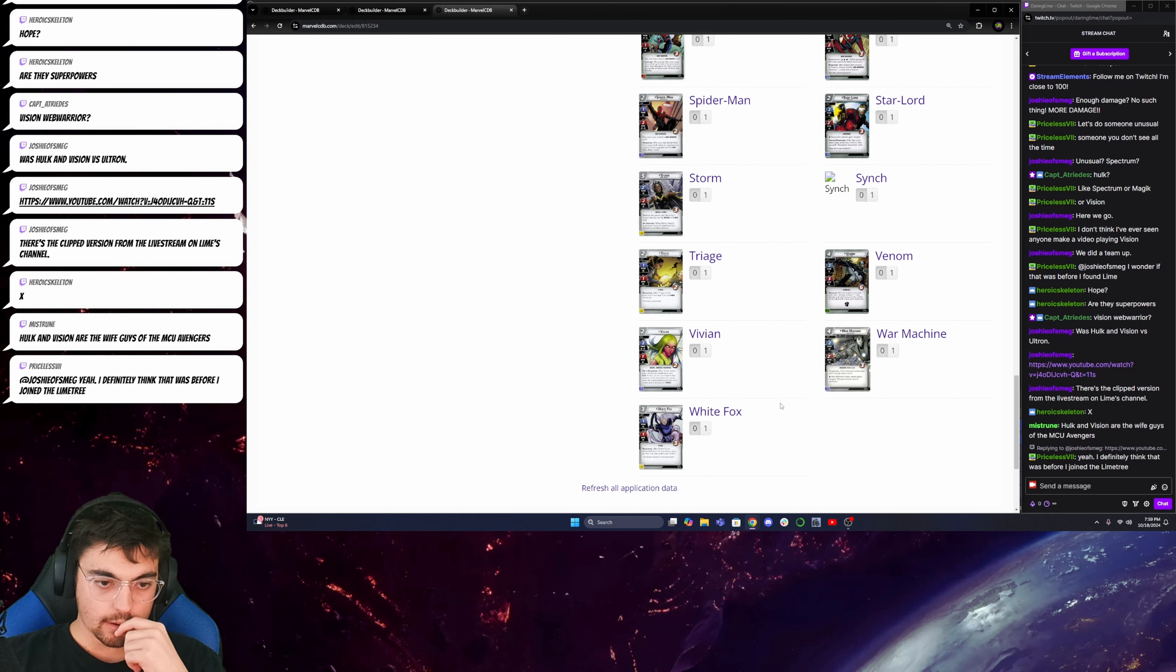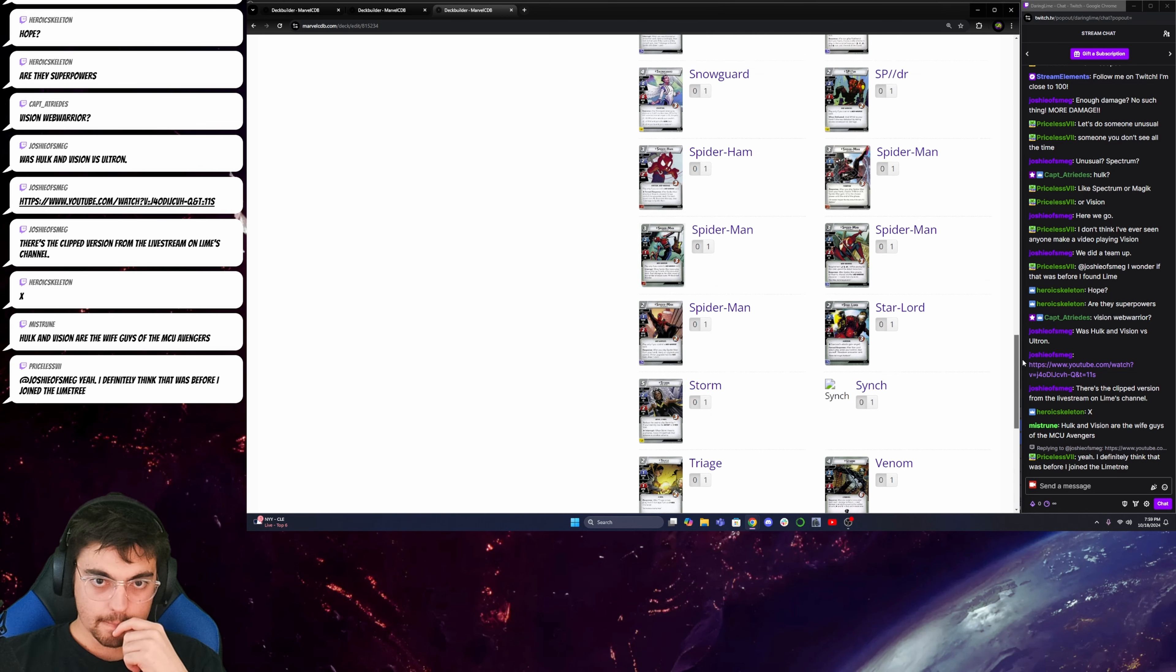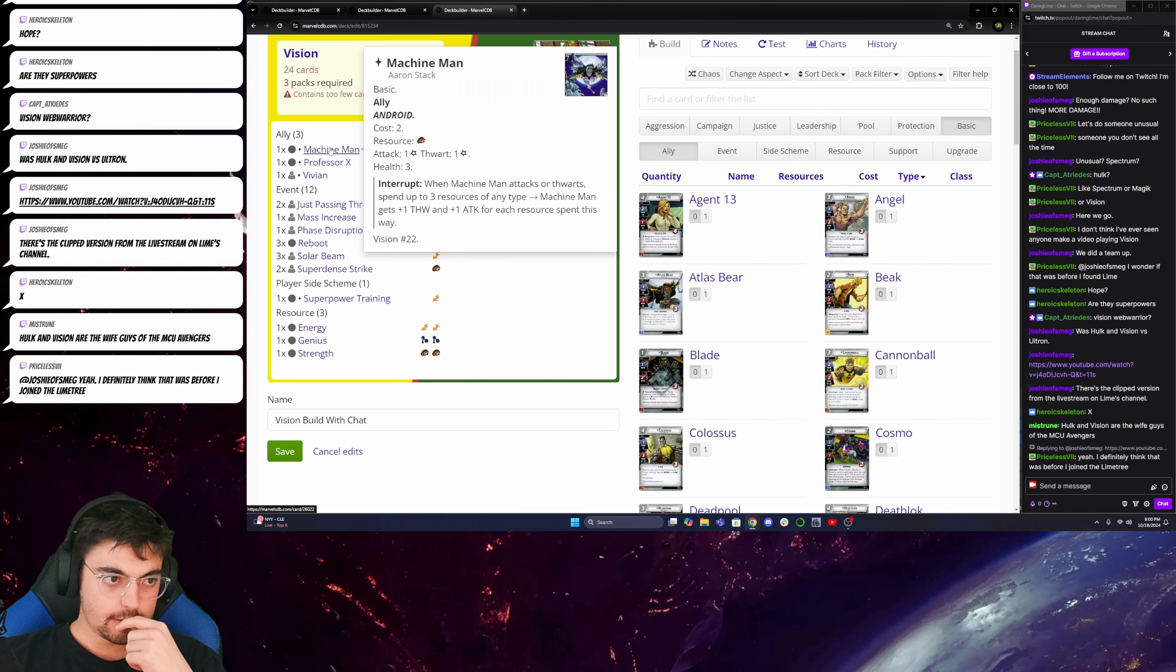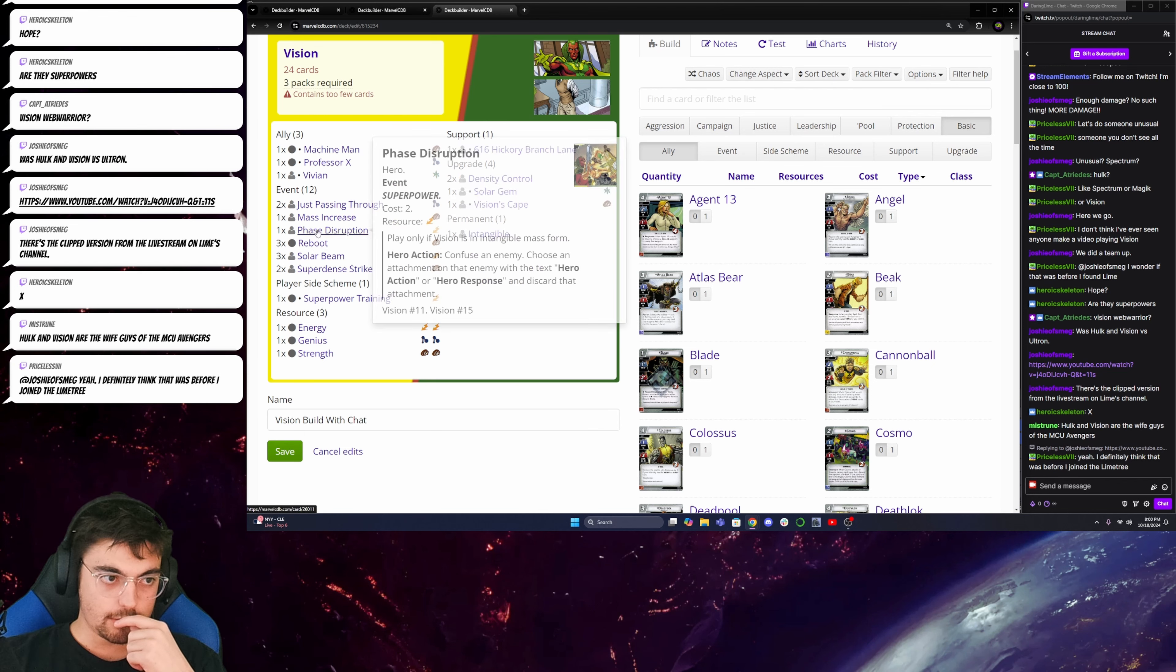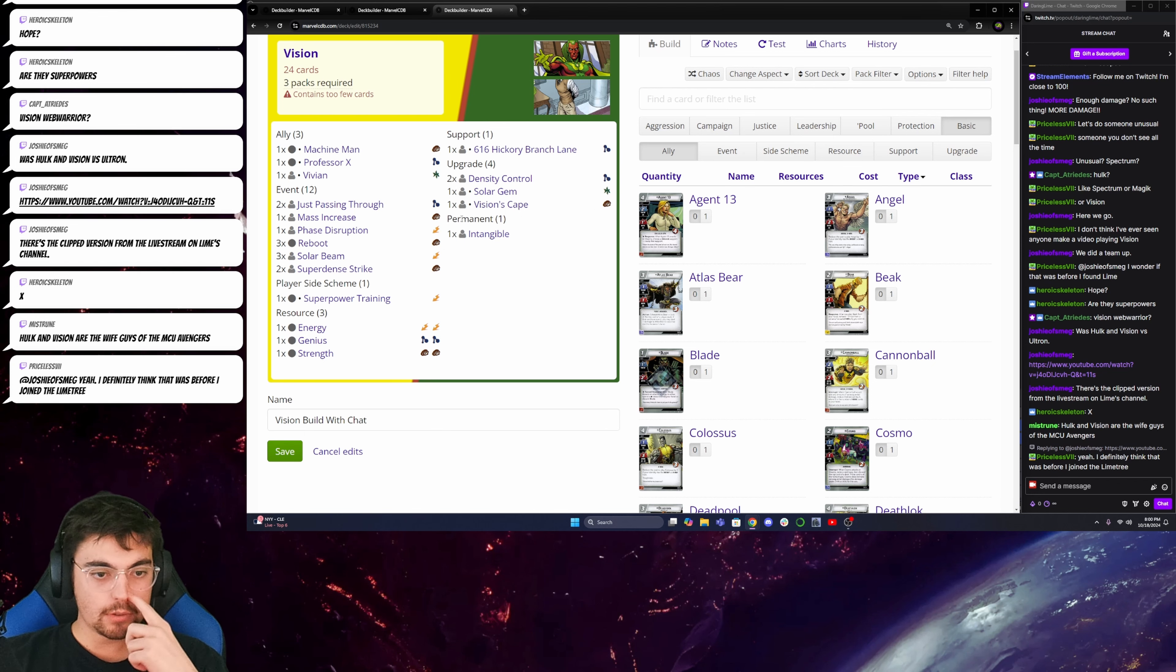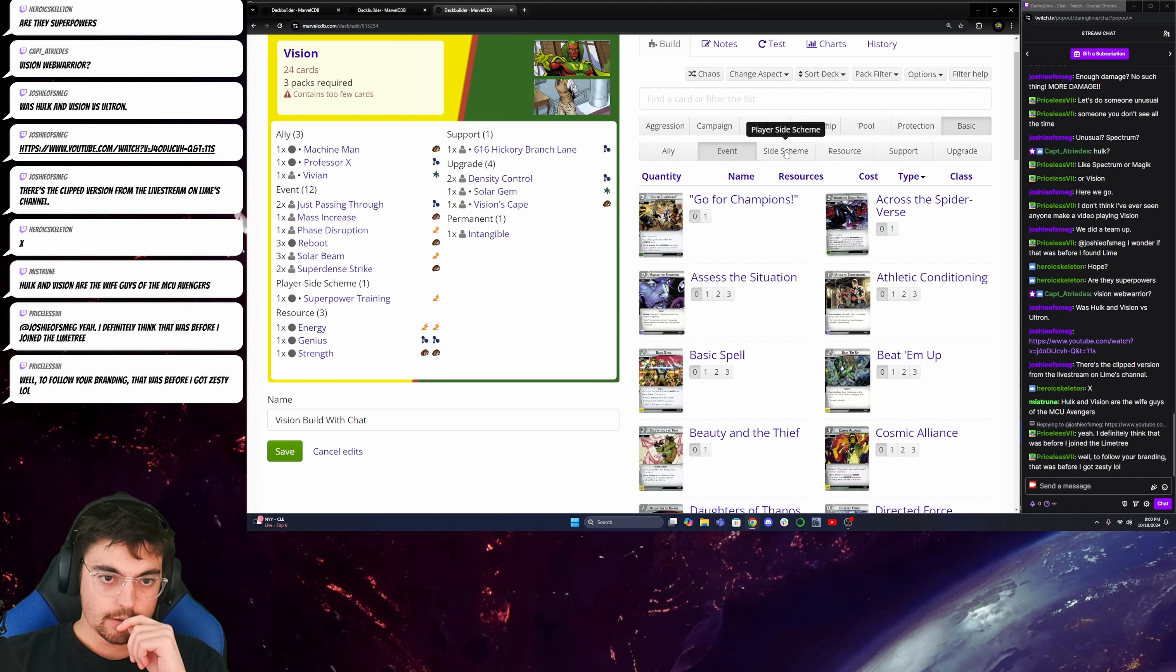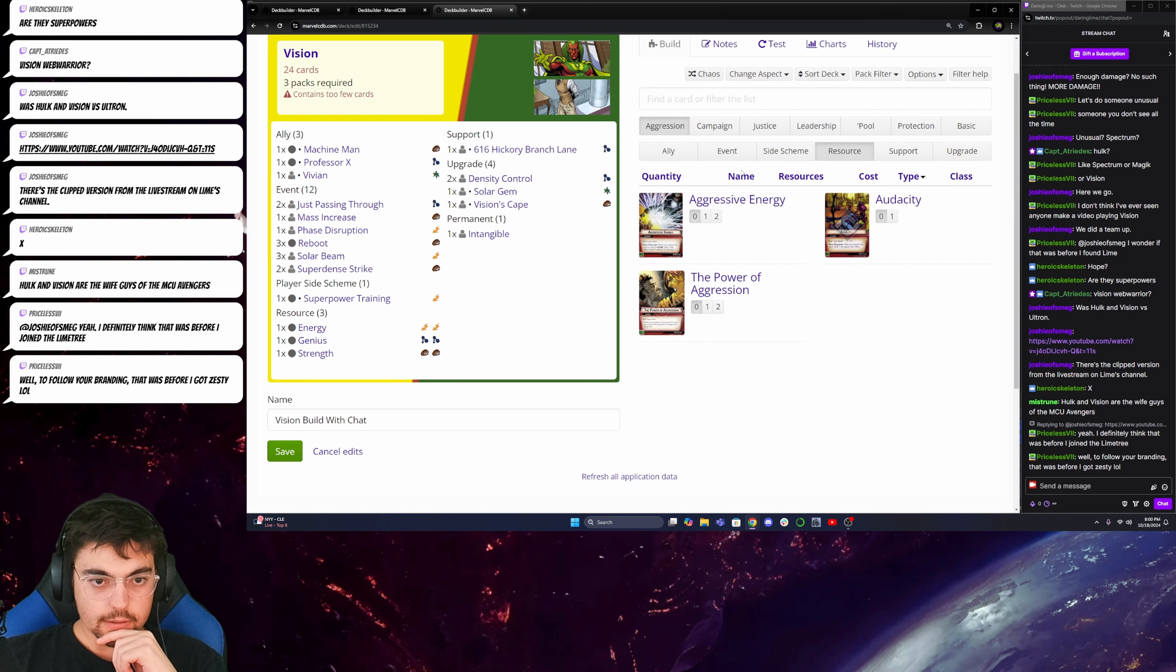Is X-Men locked? Okay. So, Professor X. Vivian. Machine Man. These allies should be able to help me with what I'm trying to do there. So, now what do I want? Now I want to get my aggression stuff going.